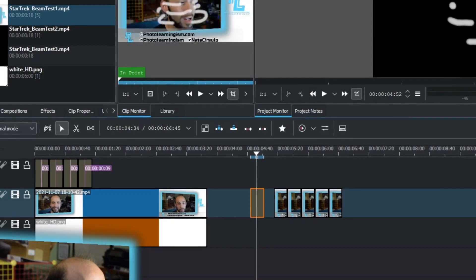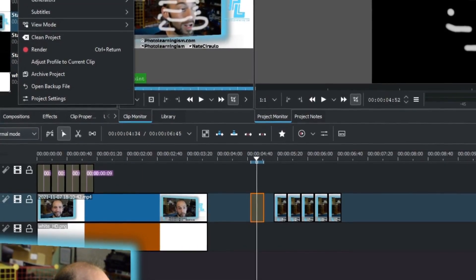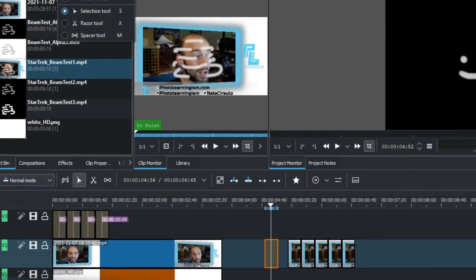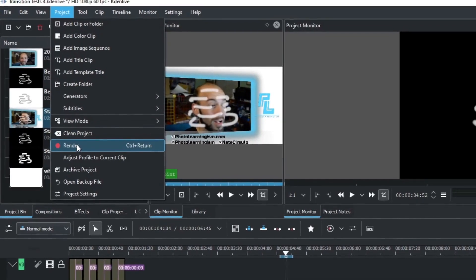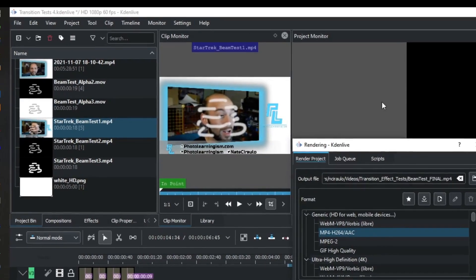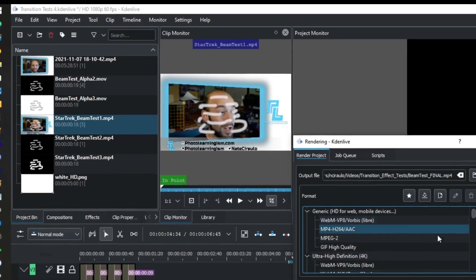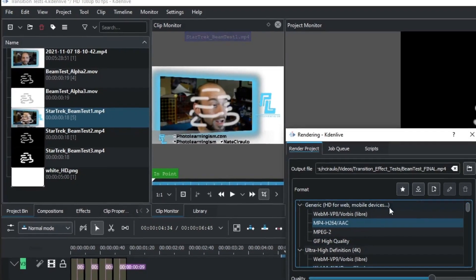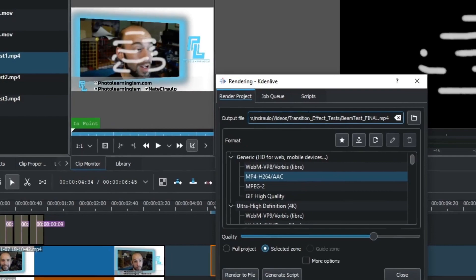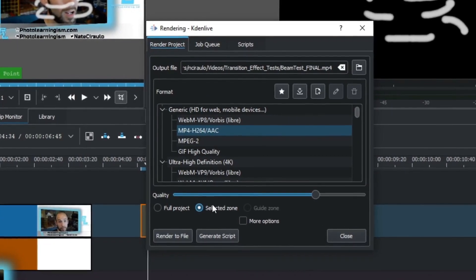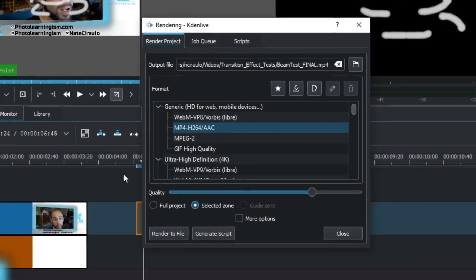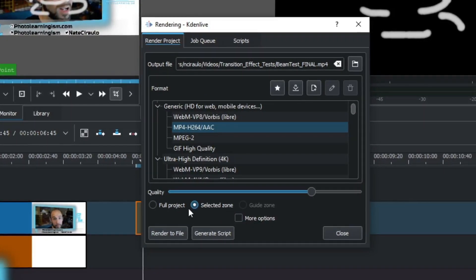And then you want to do a render. That would be either under Project, Render, or if you happen to add the other toolbar up, which I don't right now, you could do that. But this is how you export things in Kdenlive. Do the selected zone, if that's what you have set up. Make sure you pick that.